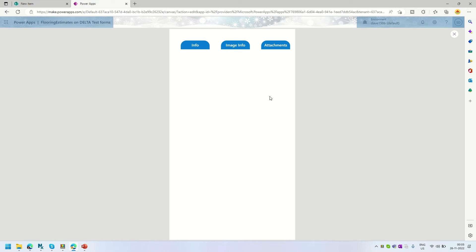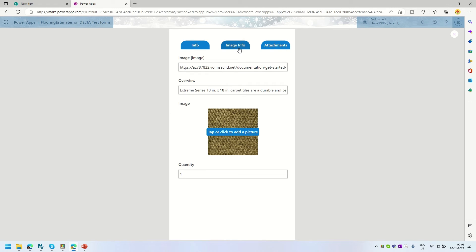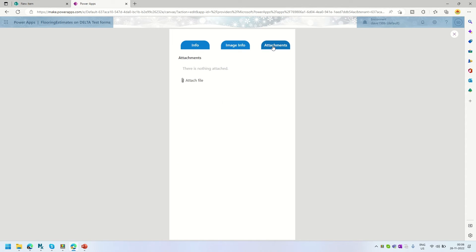Let me run this to test it. Right now the value is not set, so nothing is displayed. If I click on Info, those three properties appear. If I go to the Image Info tab, those items show. And if I go to Attachments, those items are shown.